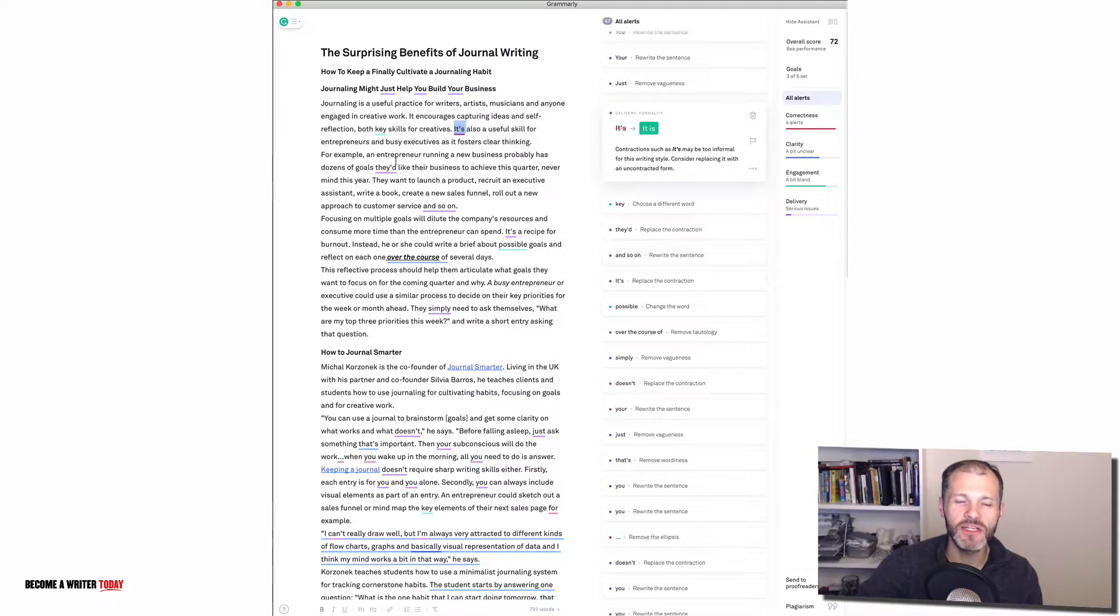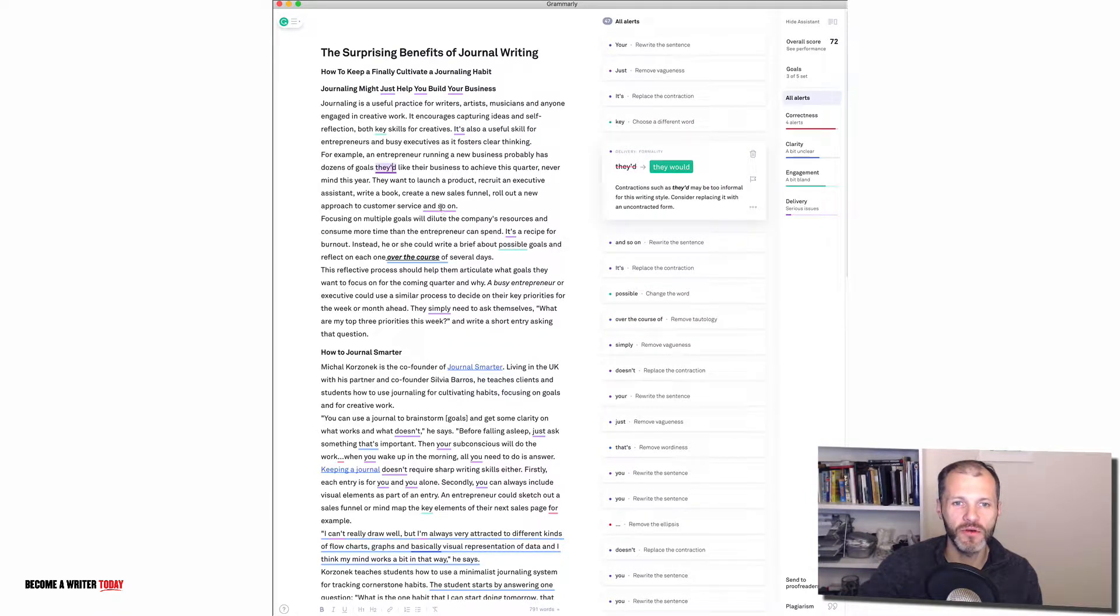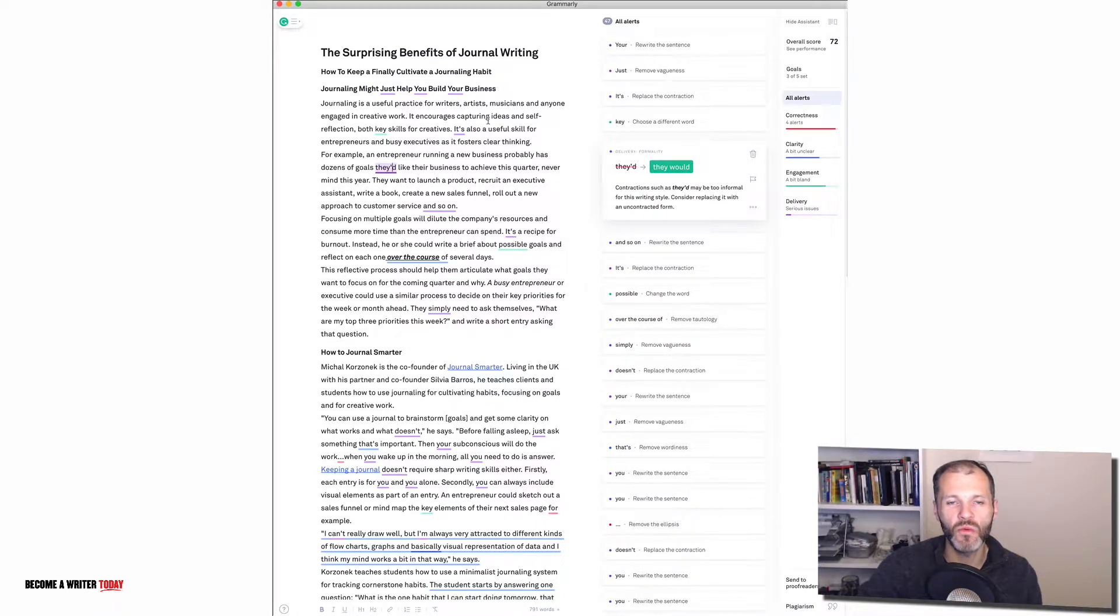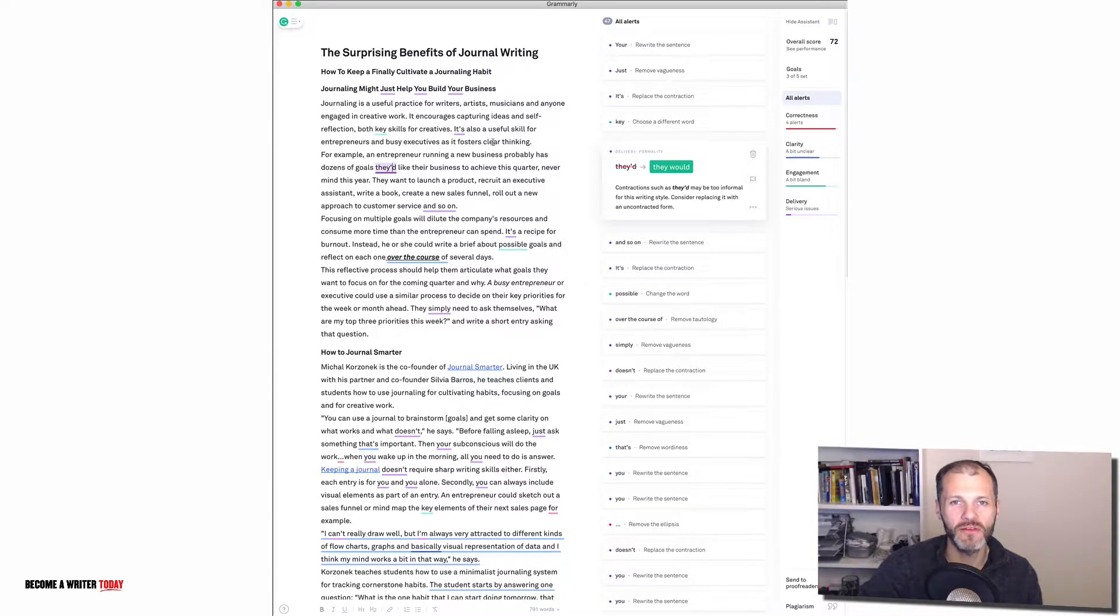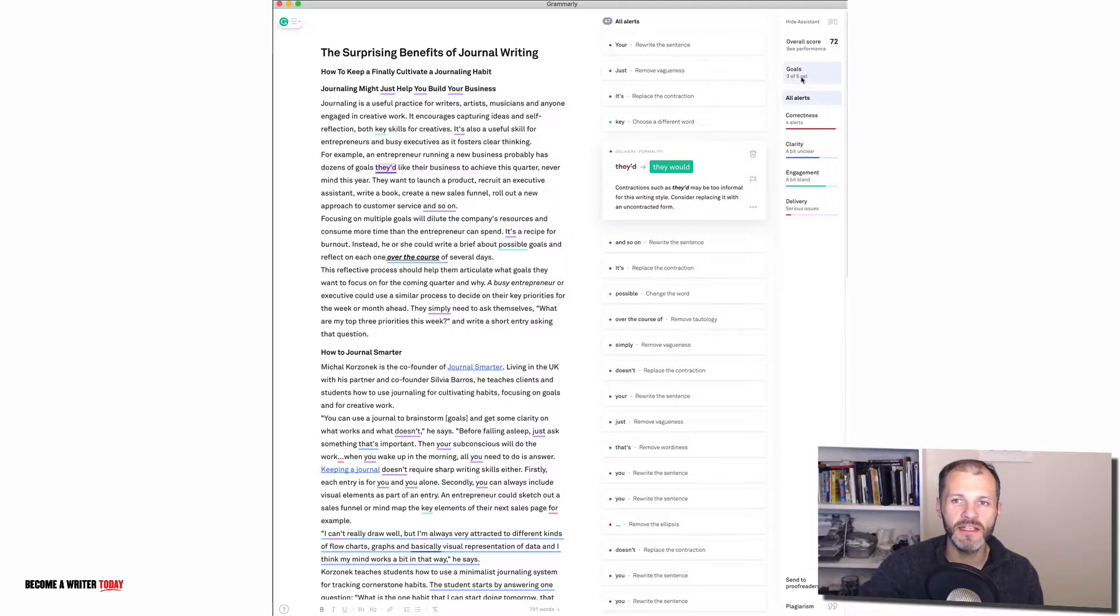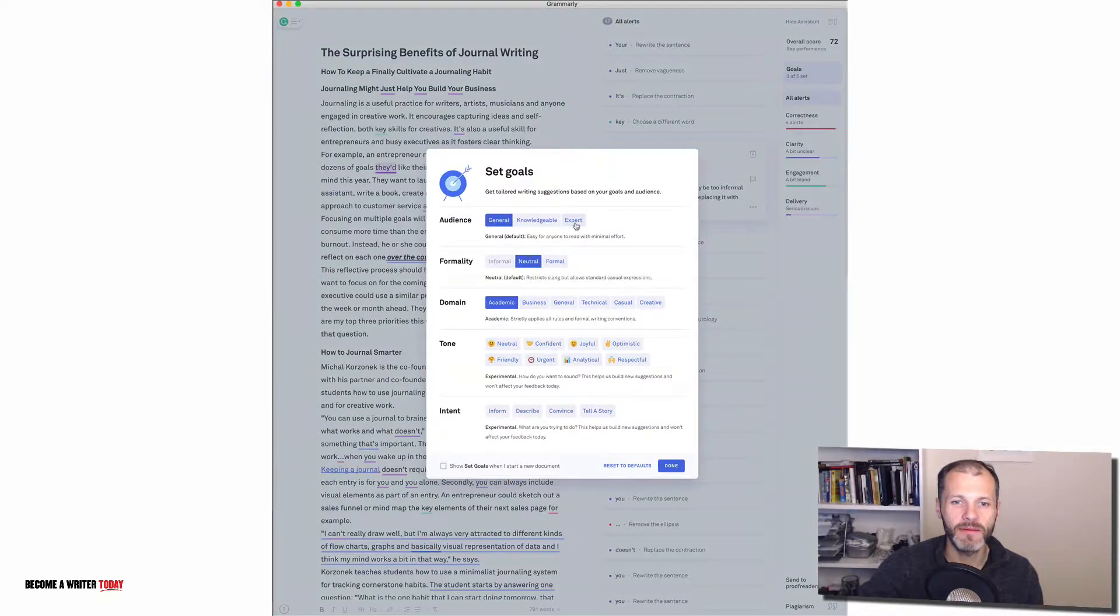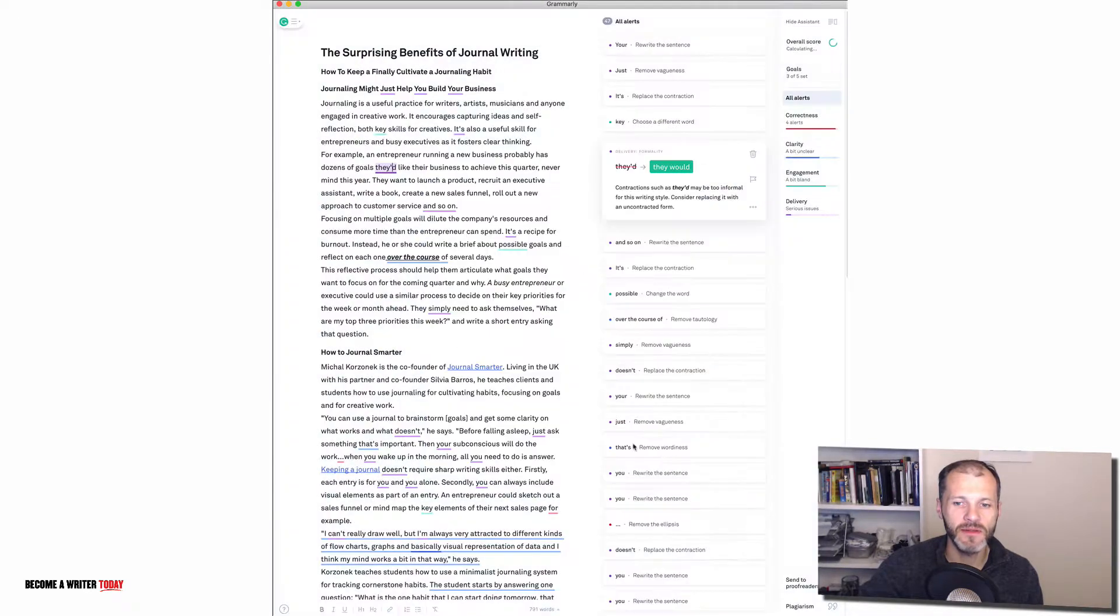So this is particularly useful if you're writing something like an academic paper or literature review. You're getting additional suggestions that would help you write for that particular audience for your lecturer or for whoever's critiquing your work. But what if you're writing for business? Well let's change it from academic to business and I'll show you what happens.